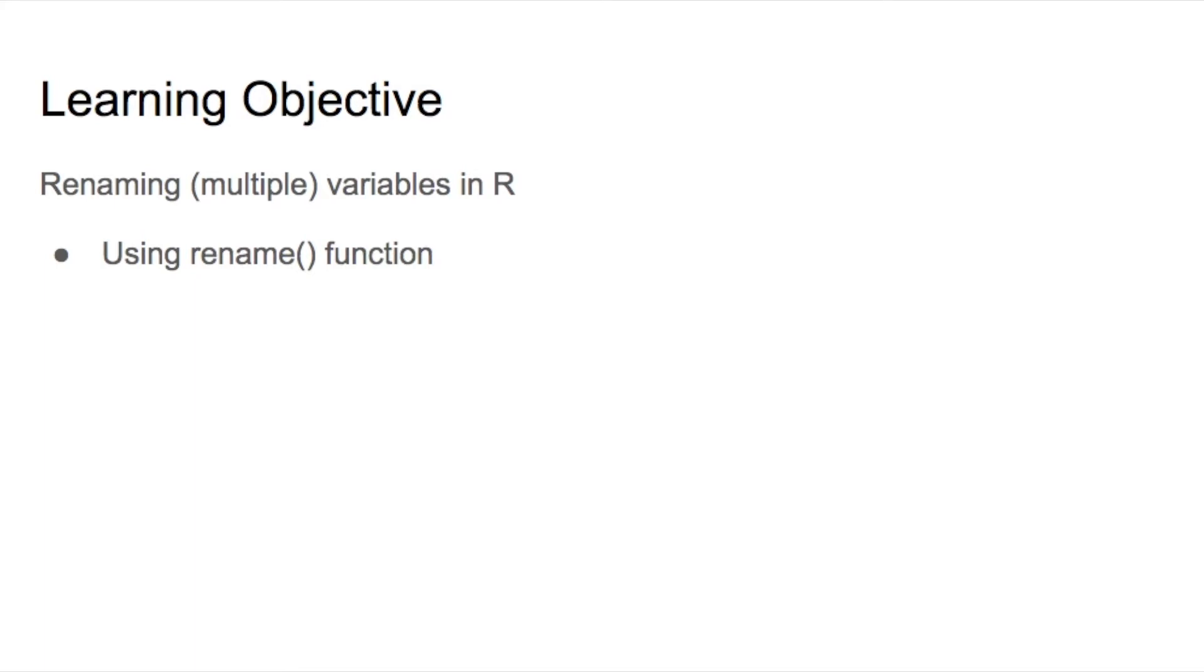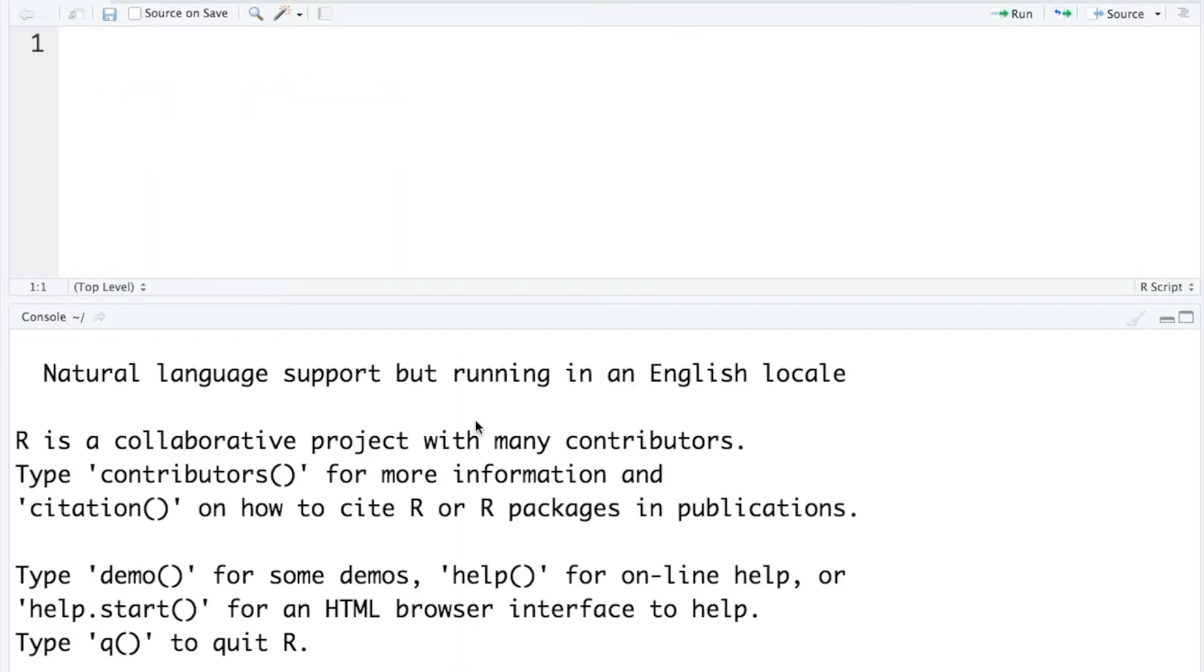There are more than one way to rename variables in R. In this video, I will use the rename function to change the names of a number of variables in the sample data. As always, we need to first set up our working directory.